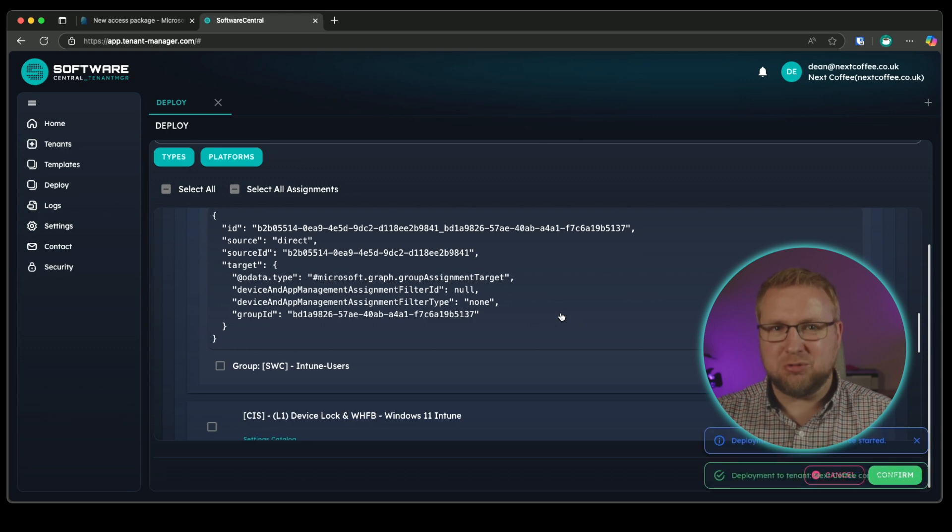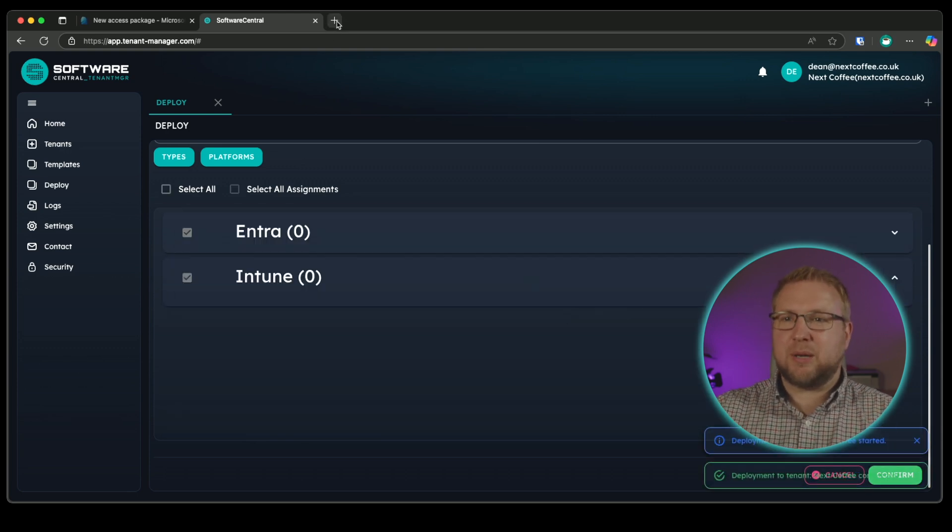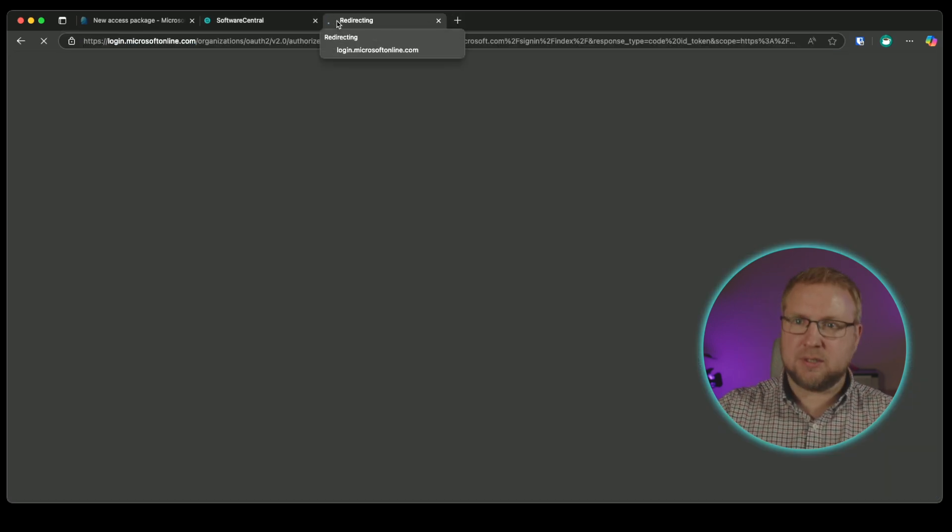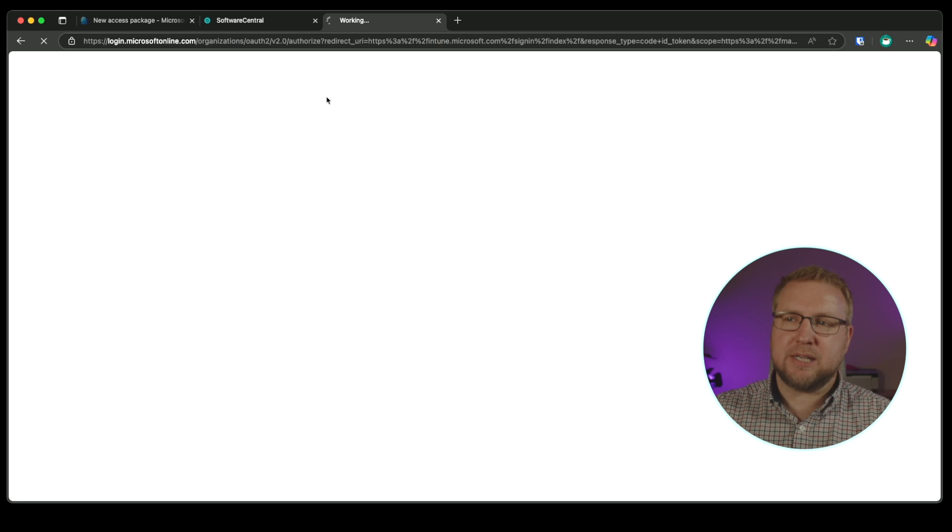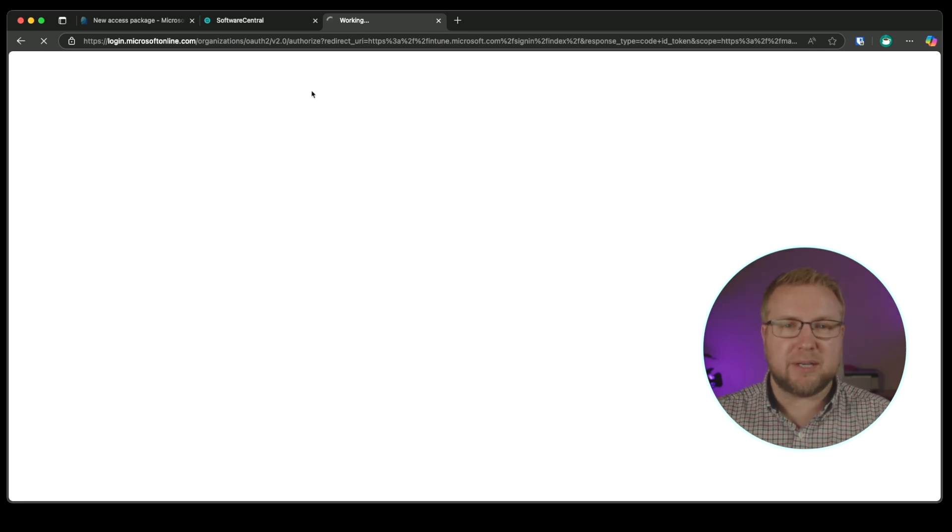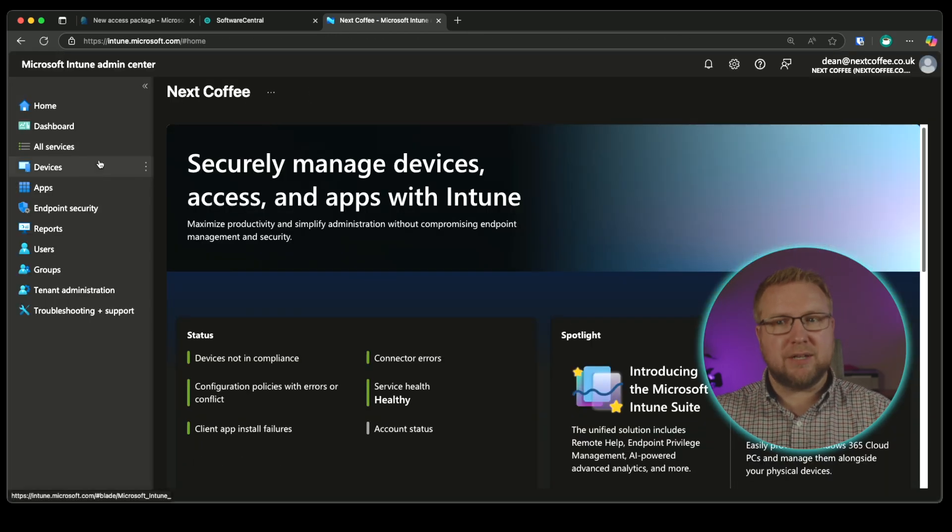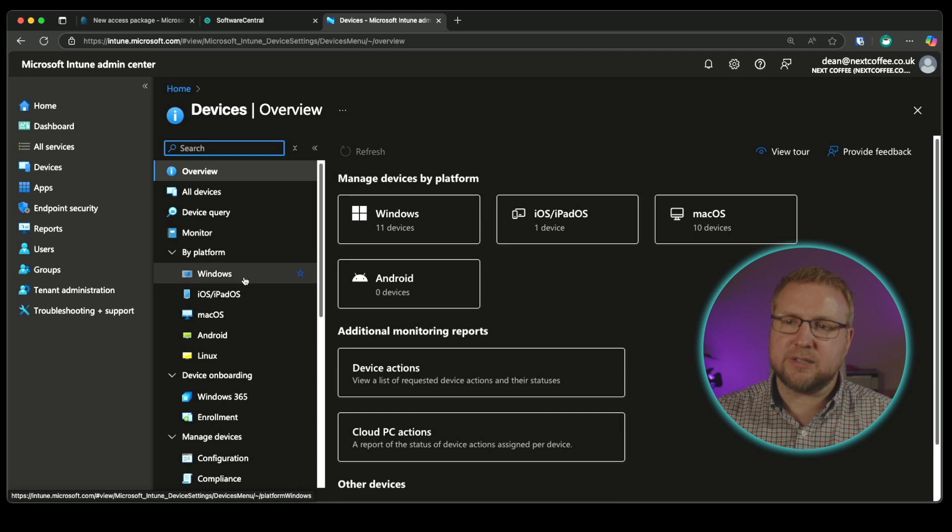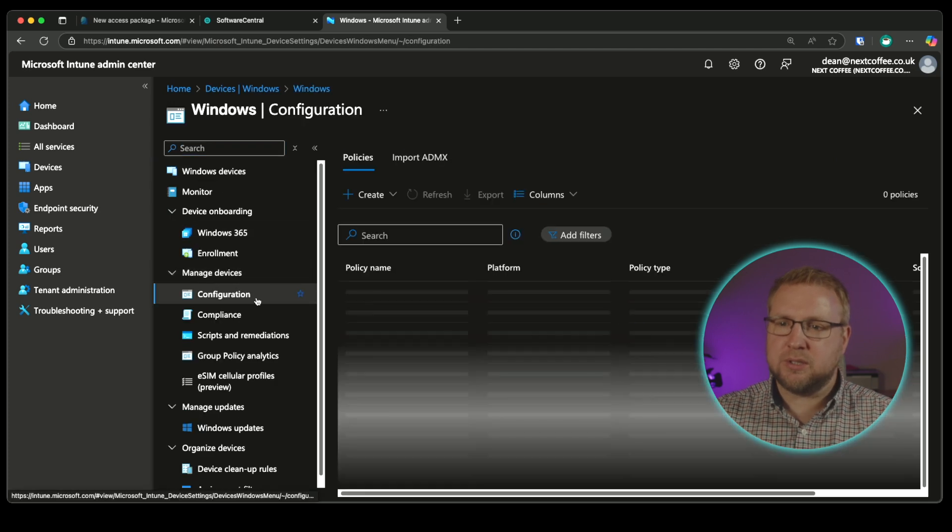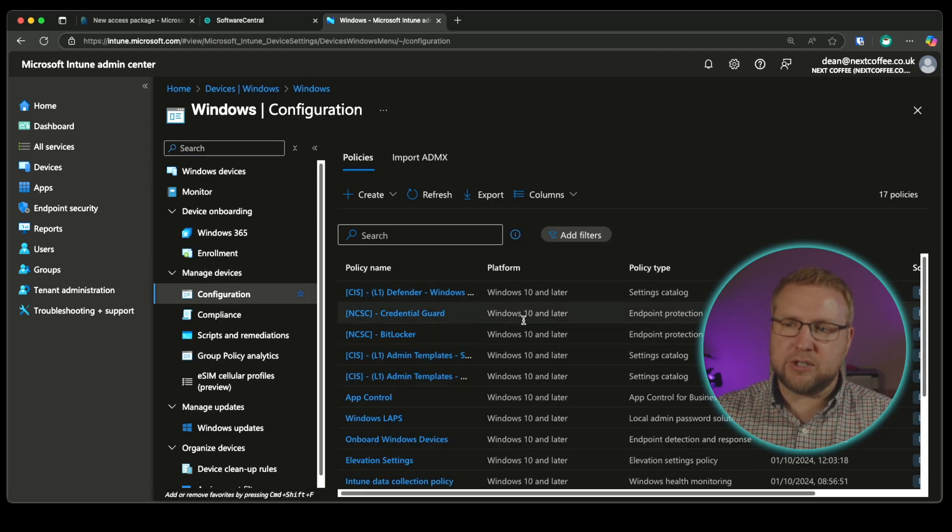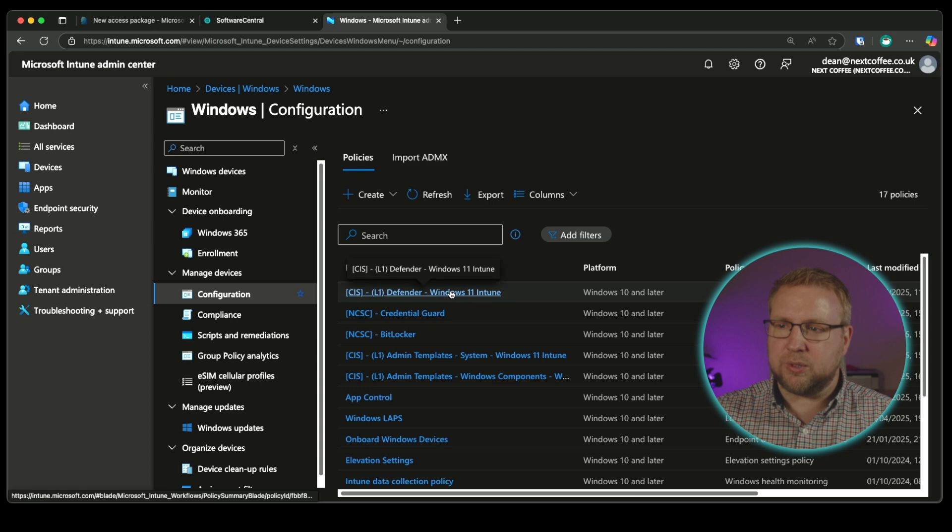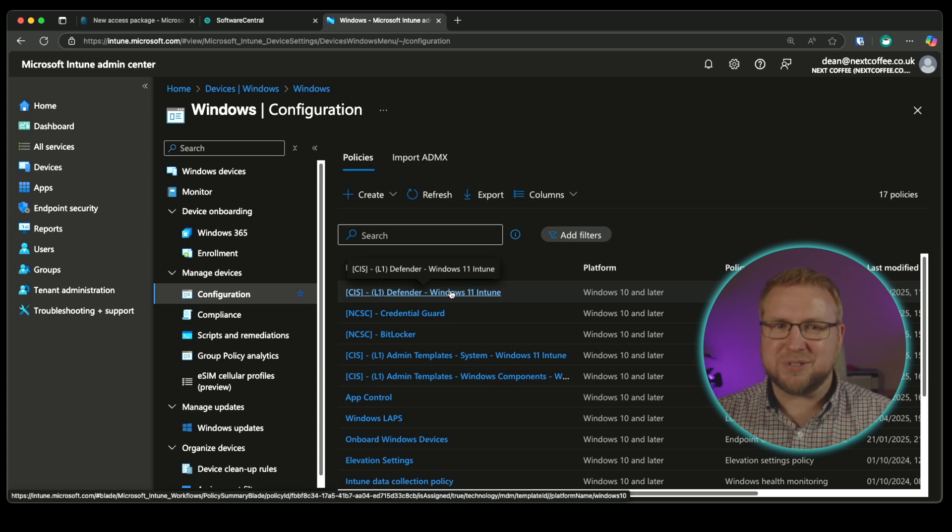Now we can head into Intune and we'll see that that policy has arrived in my Intune tenant already, ready for me to actually deploy. I'll go into devices, down to windows, configuration. And then I have my CIS level one Defender policies right there, ready to go. So simple.